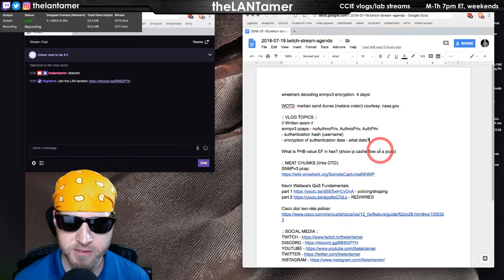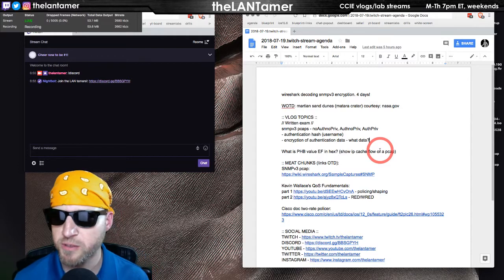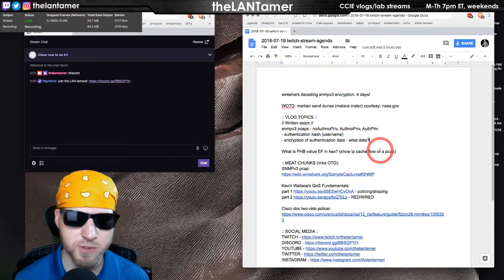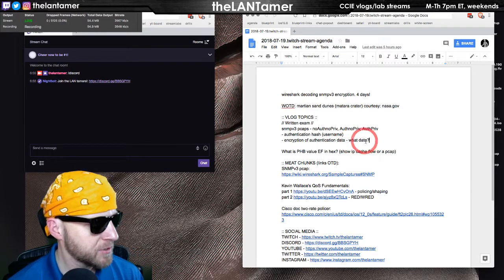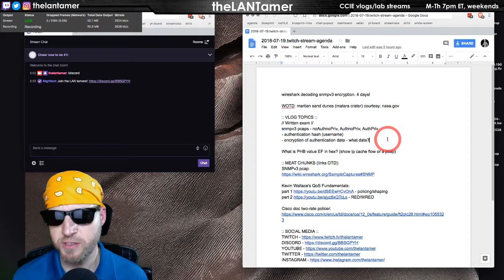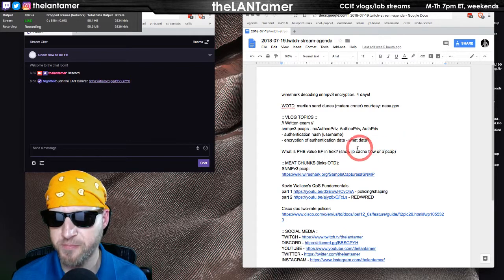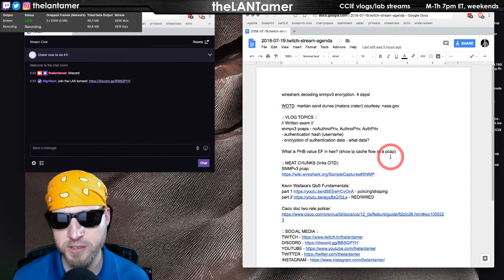For certain topics I'm going more in depth to make sure I really get them. And explaining things like this is a way of fortifying in my mind that I know the material. One of those things that came up today was SNMPv3.